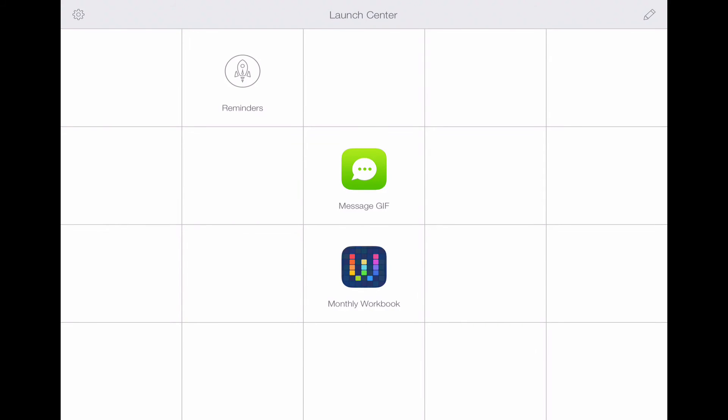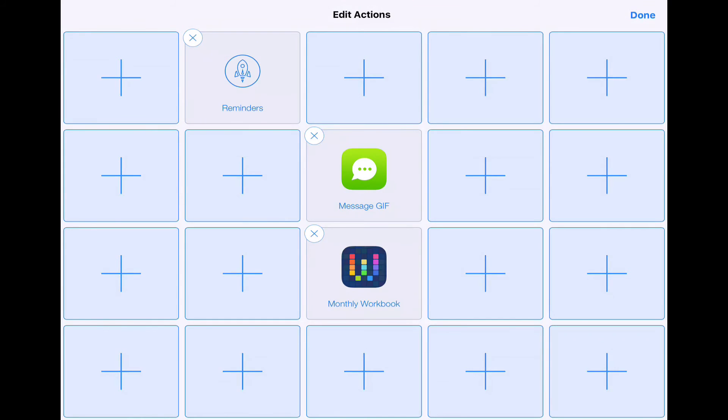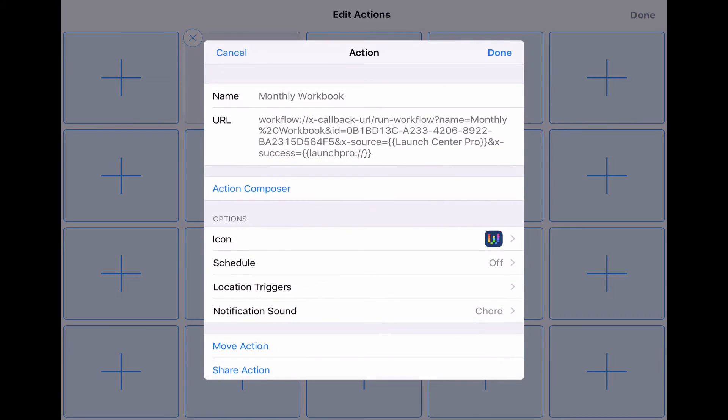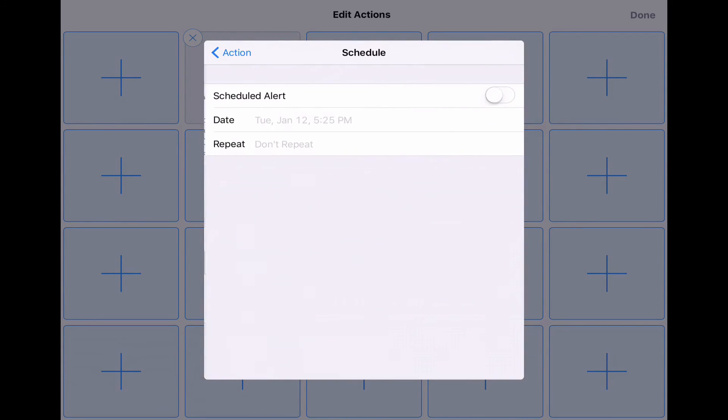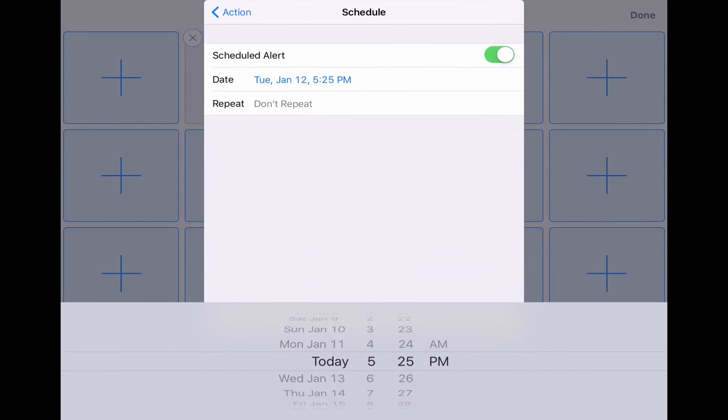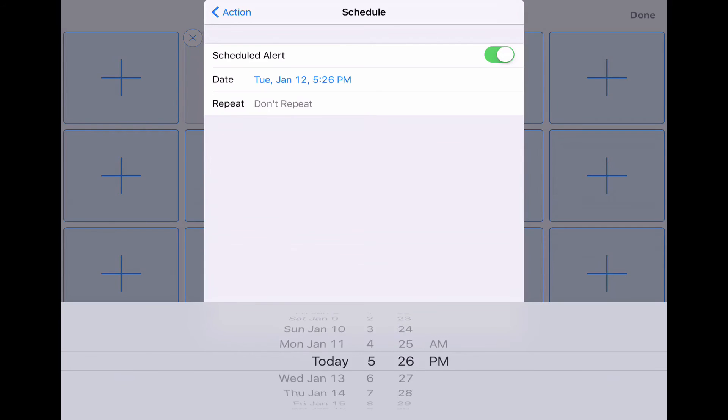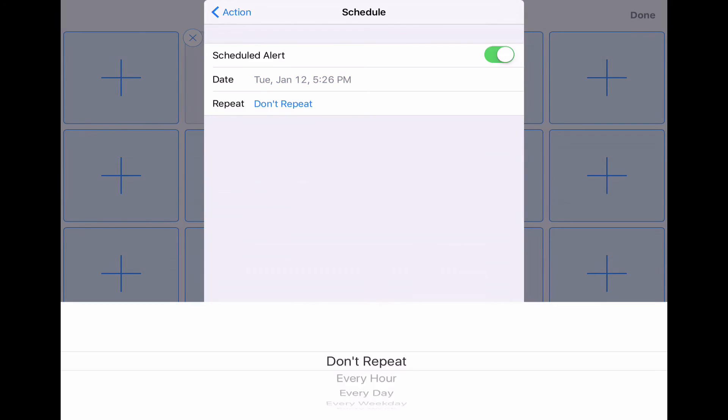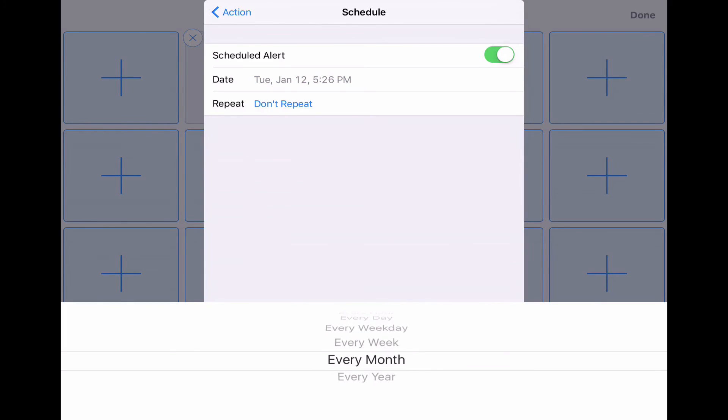You can tell it when to actually run this workflow automatically. I'm going to go up to the upper right hand corner and I'm going to hit that pencil icon. Now where it says schedule here, it's off. I'm going to turn it on and I would like to do this. Let's say, let's put it in one minute. We'll run it. We'll say, repeat it every month. Okay.